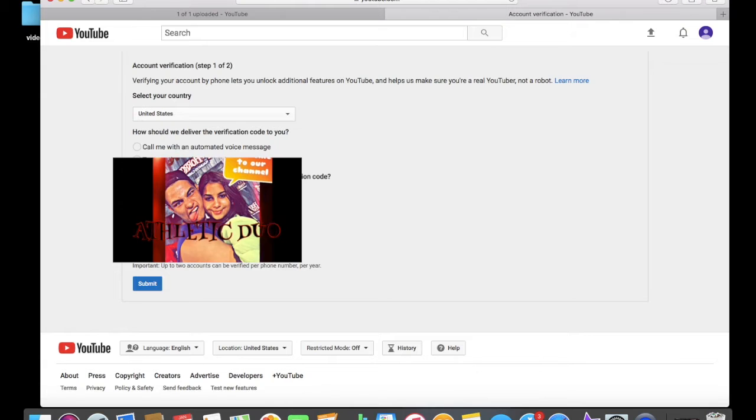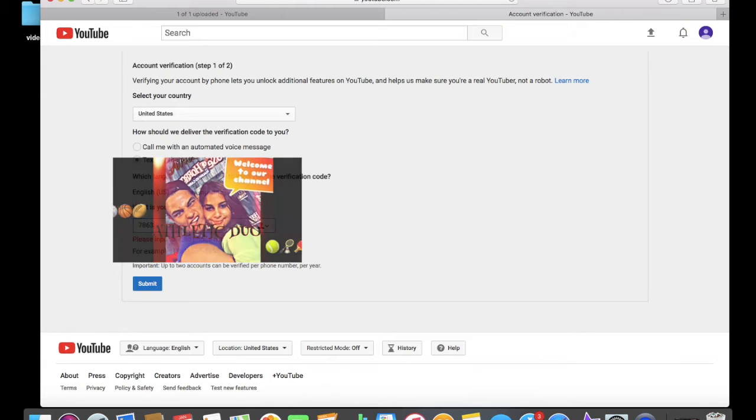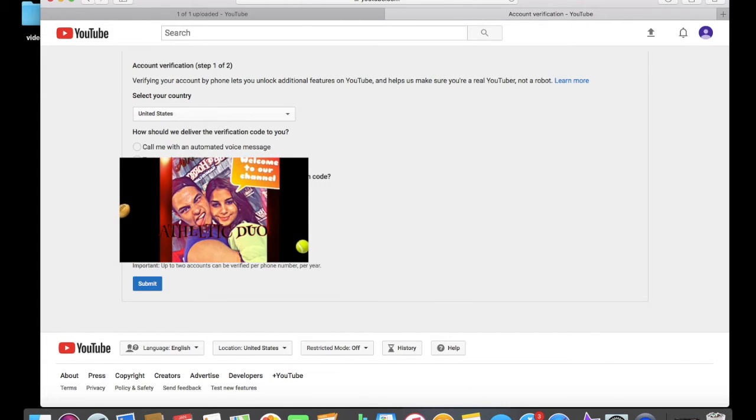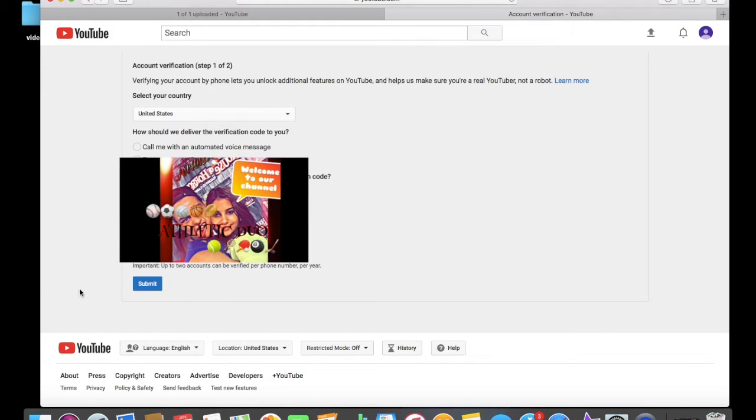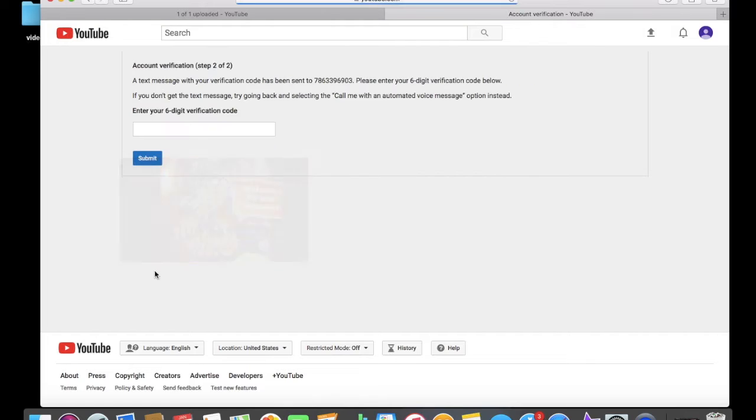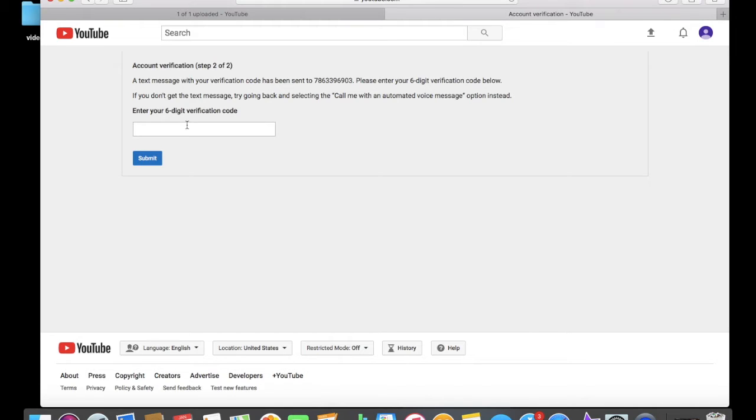You're gonna put your phone number - I'm gonna blur mine so you guys don't call me. You should get a verification code, and you're gonna type in the verification code on the computer.